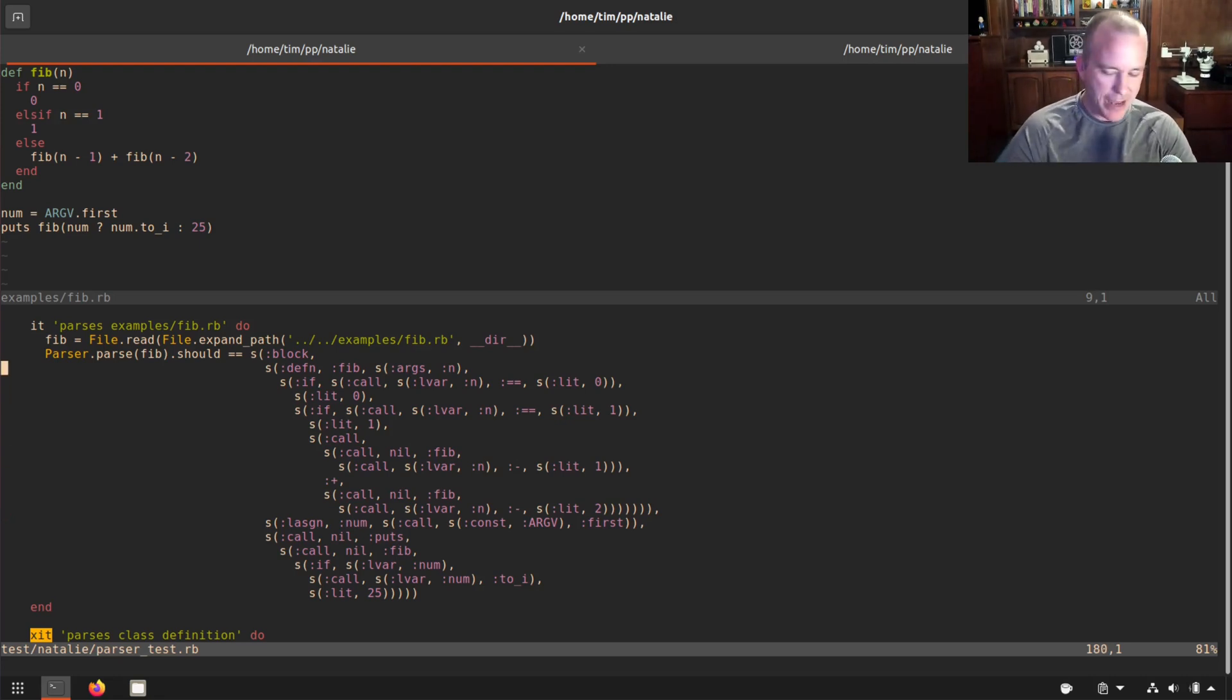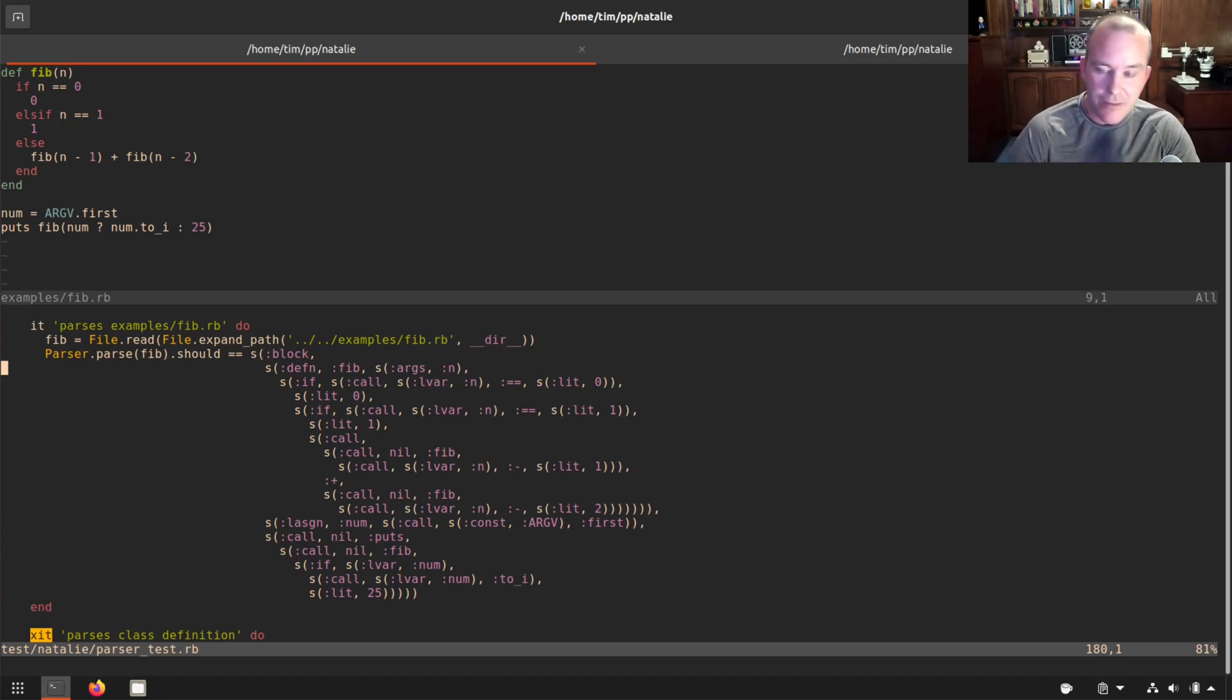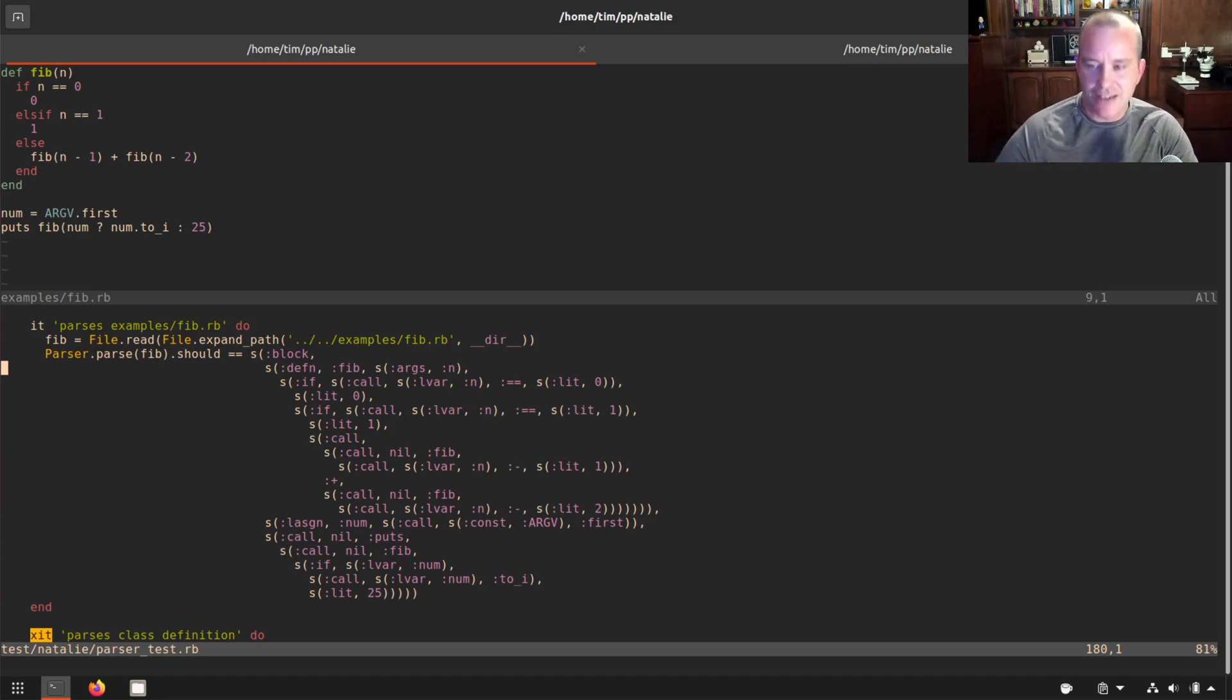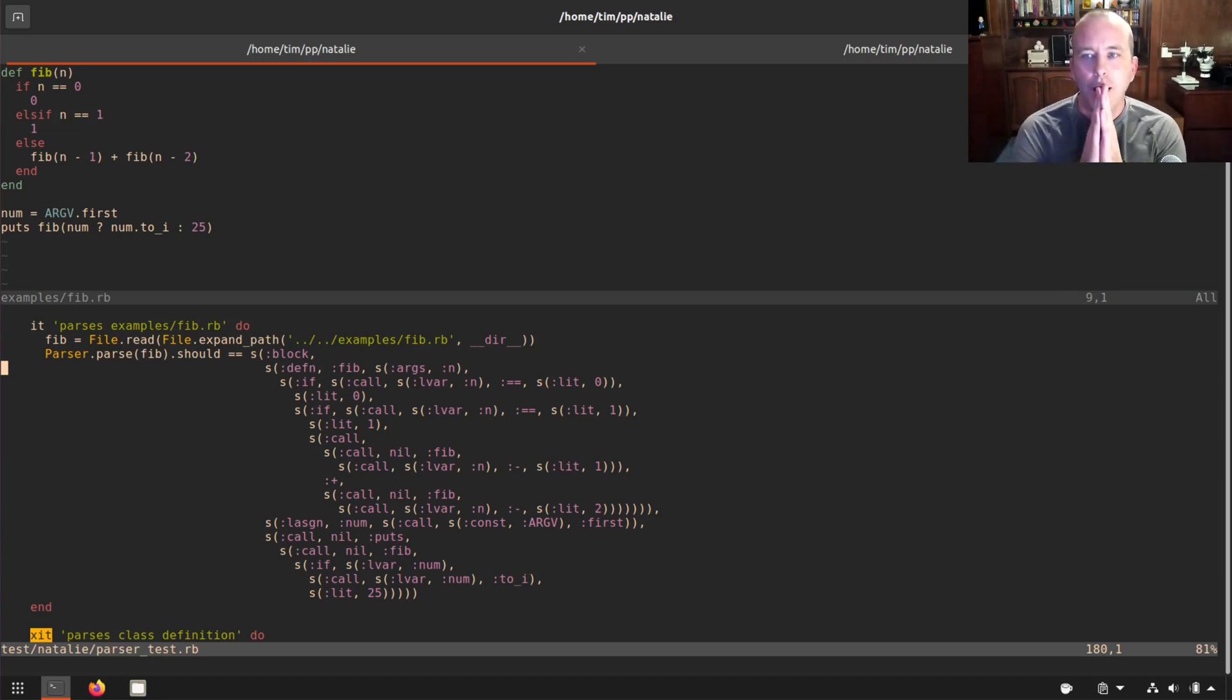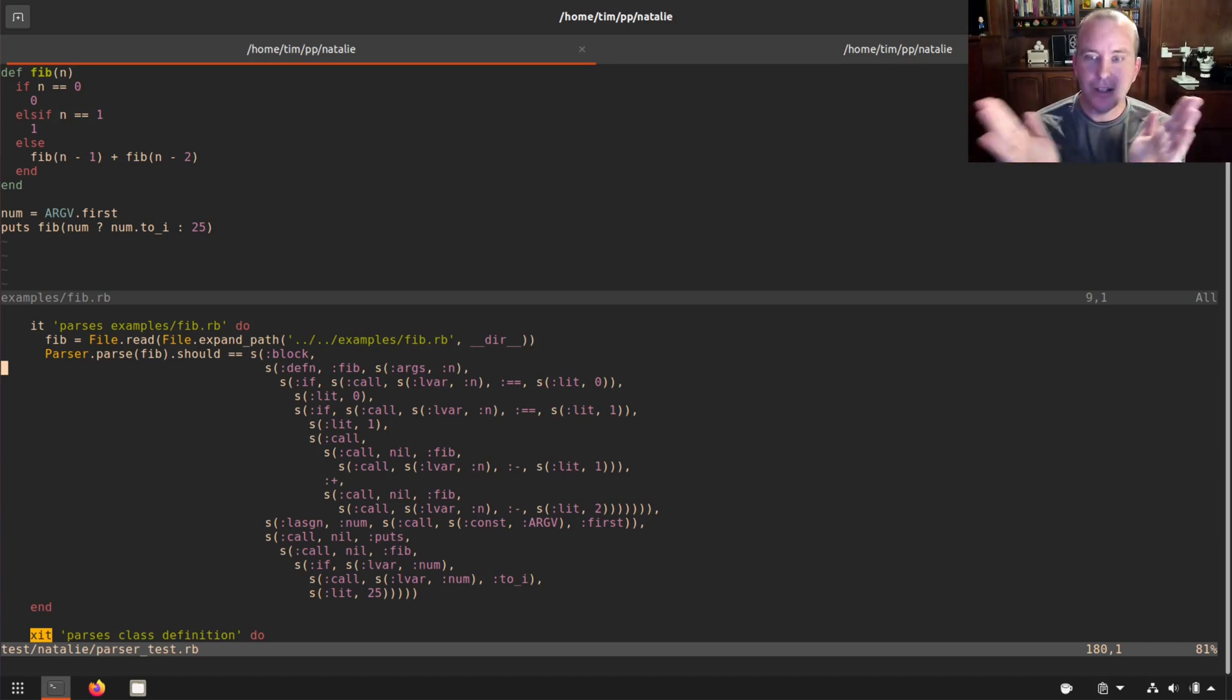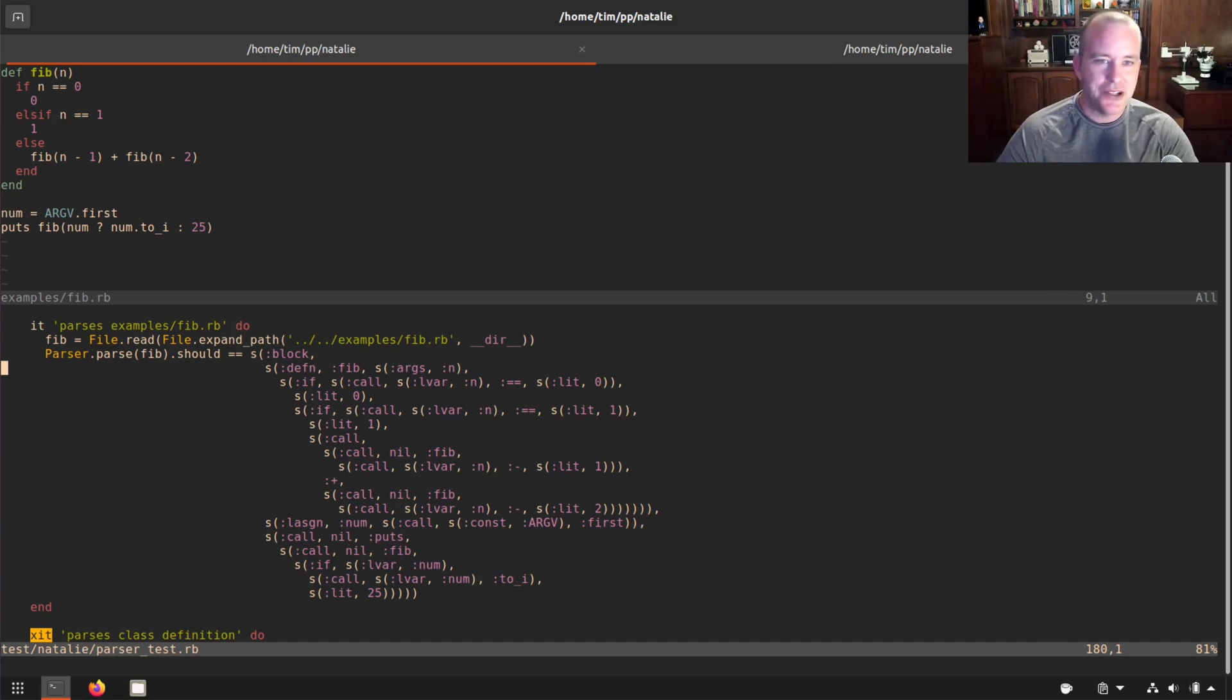And this exactly matches the AST produced by the Ruby parser gem that we're trying to replace. So we're slowly chipping away at our parser and getting it to work. Anyway, so that was one thing I wanted to show you, but I also wanted to show you how fast it is.